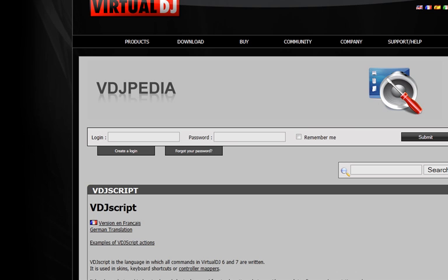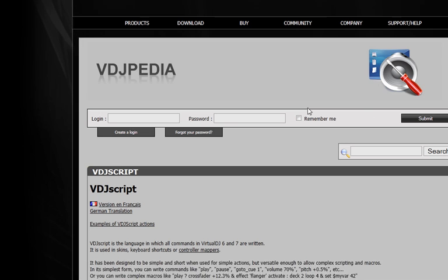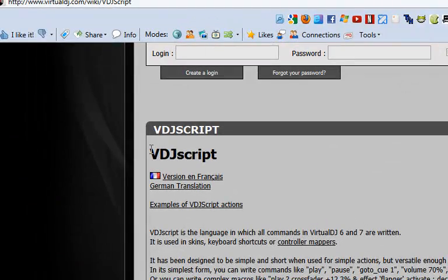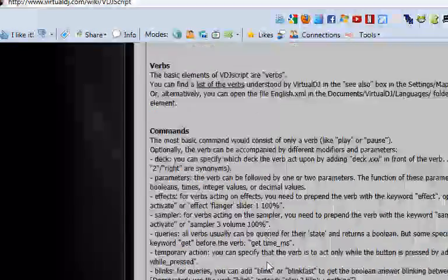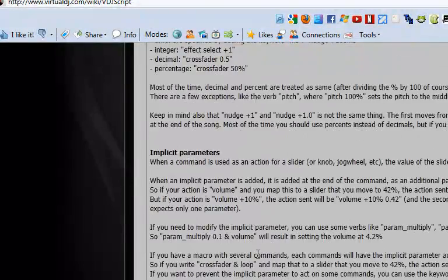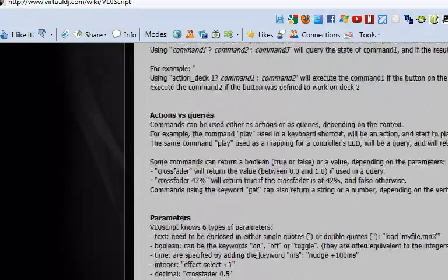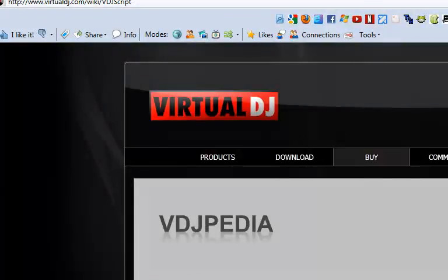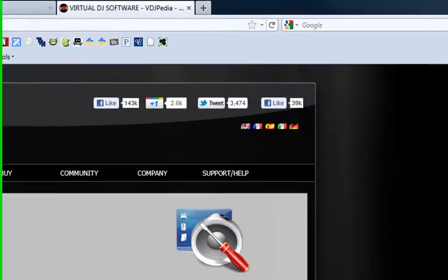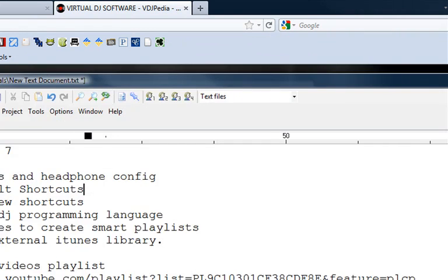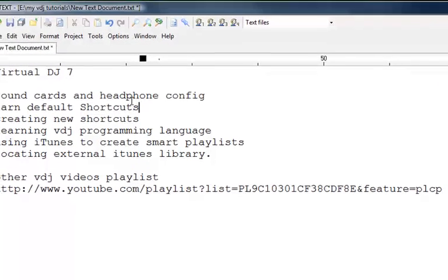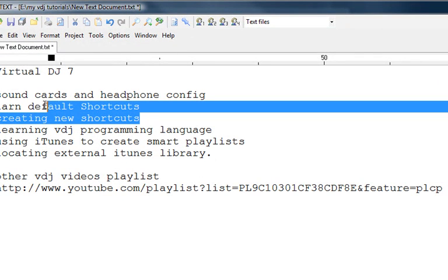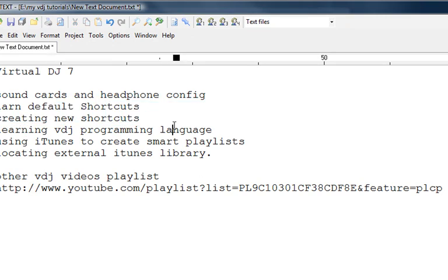If you want to learn how to program Virtual DJ, you can just click that button there. If you didn't see which one I pressed, I pressed this button right here and it took me to this website, to Virtual DJ website. It shows you VDJ Script and if you read all of these and just follow the instructions, you will learn how to program the language of Virtual DJ.